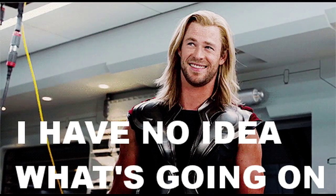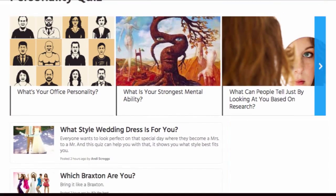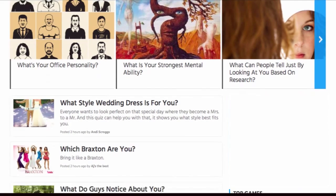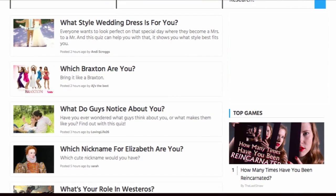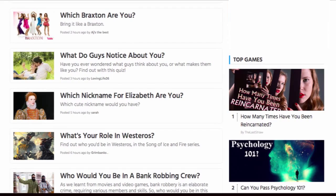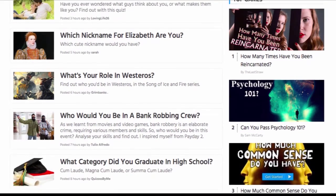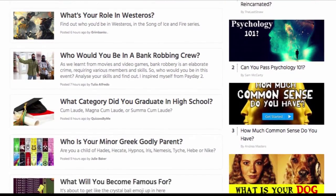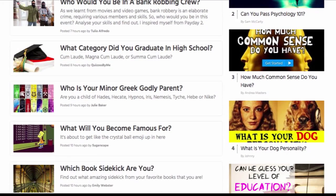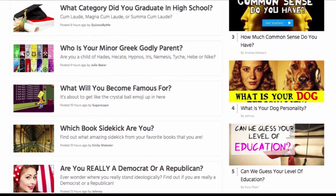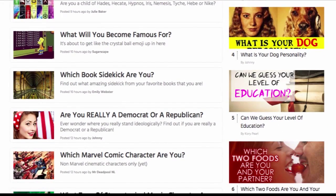First and foremost, let's discuss why the personality quiz is such a great tool for driving engagement and social sharing. It's because people identify with the results. There's this experience of discovering new aspects of themselves that they want to tell everyone about, and that's why it's so important when creating a quiz to make sure that there aren't any friction points or dead ends.